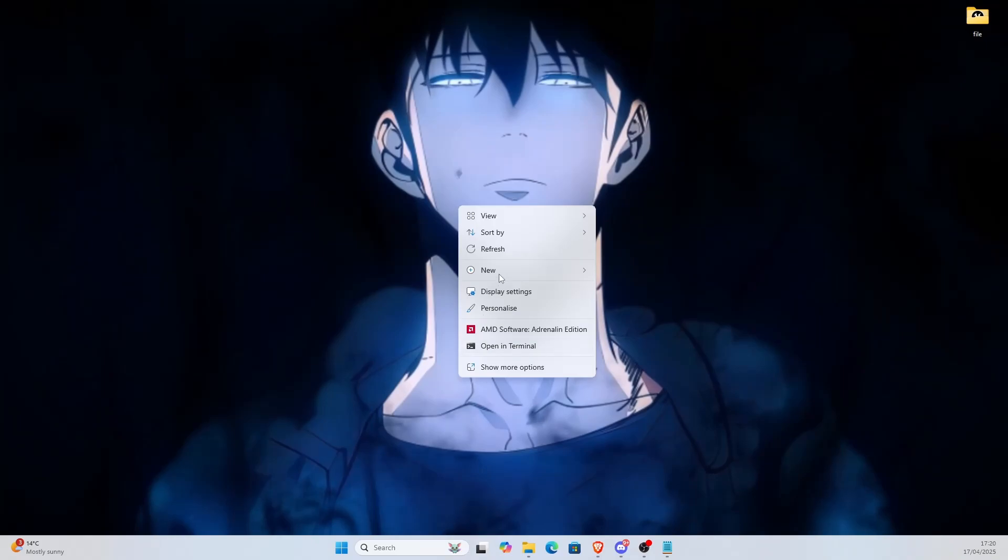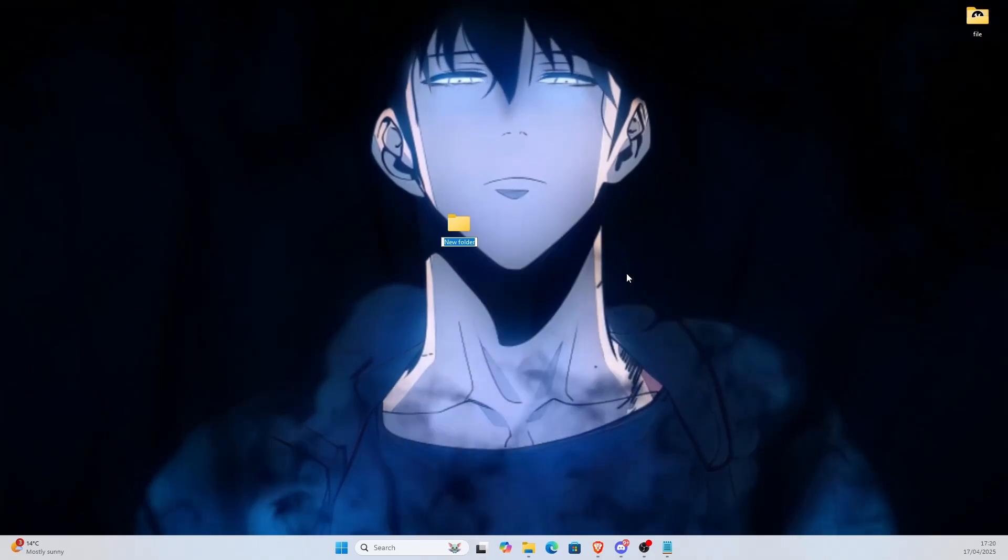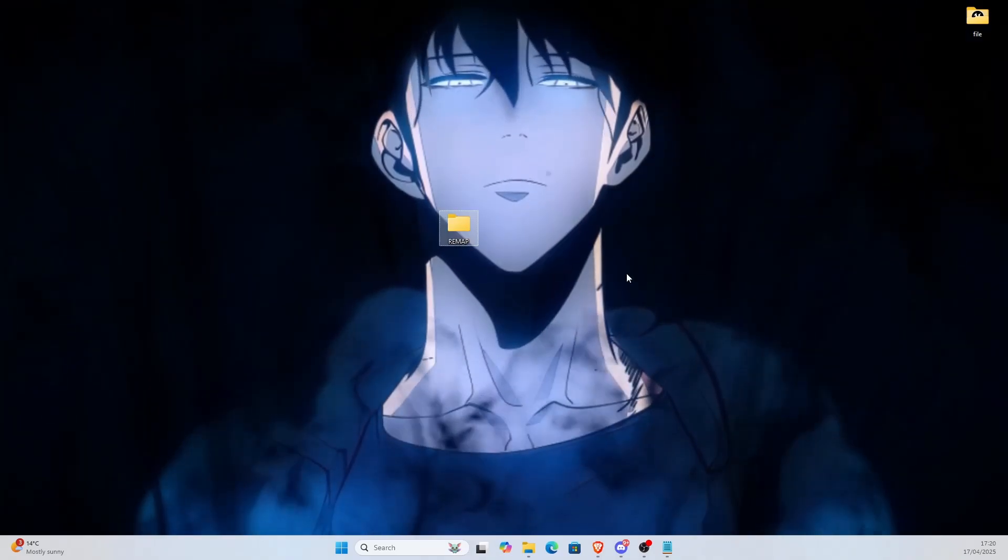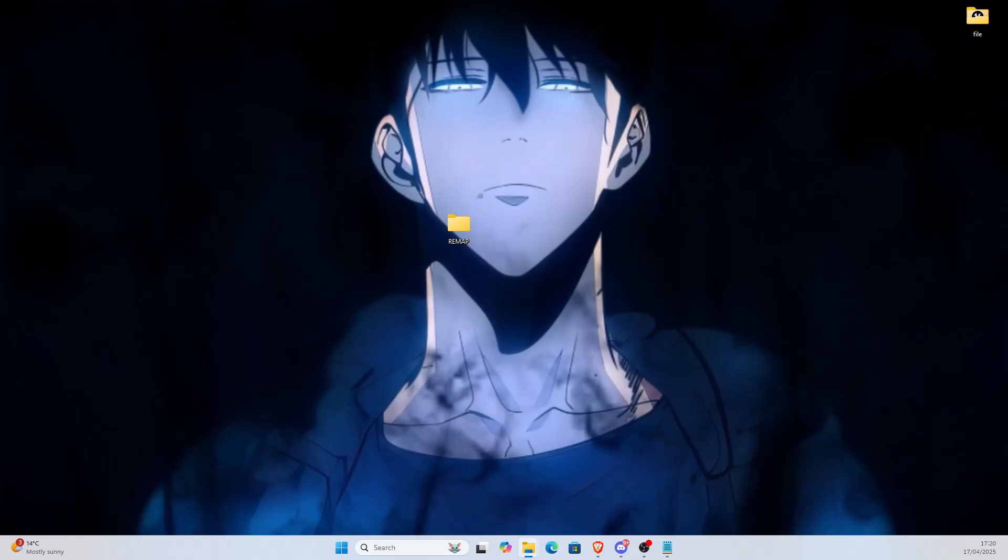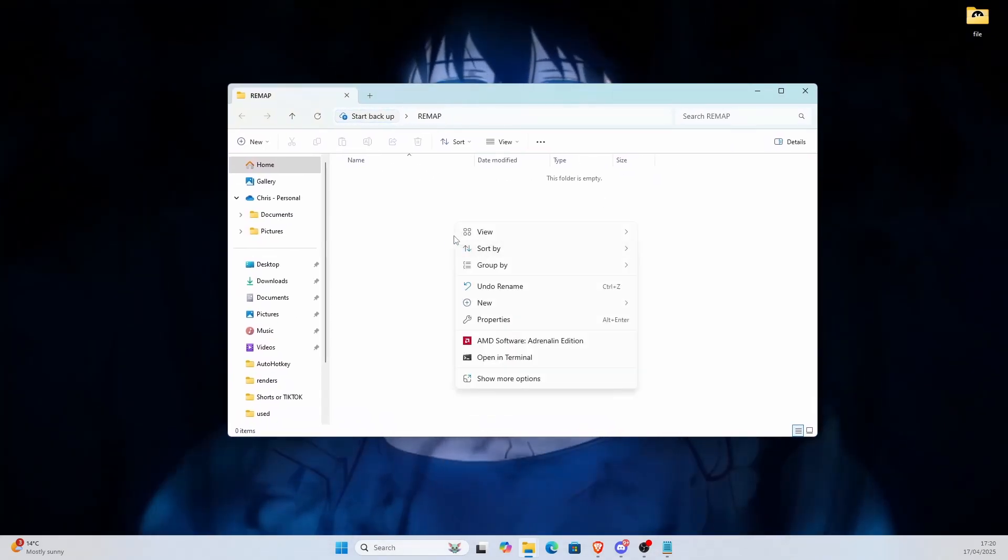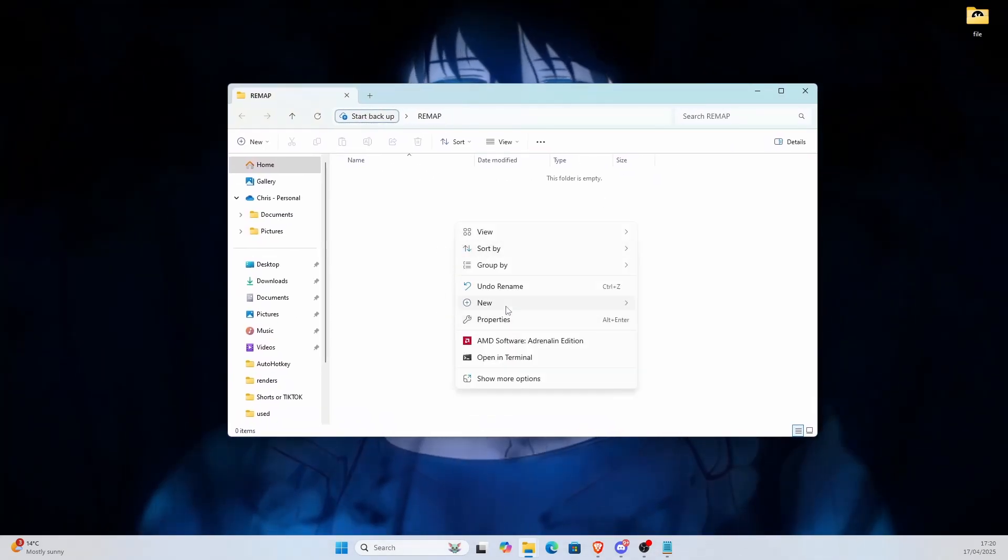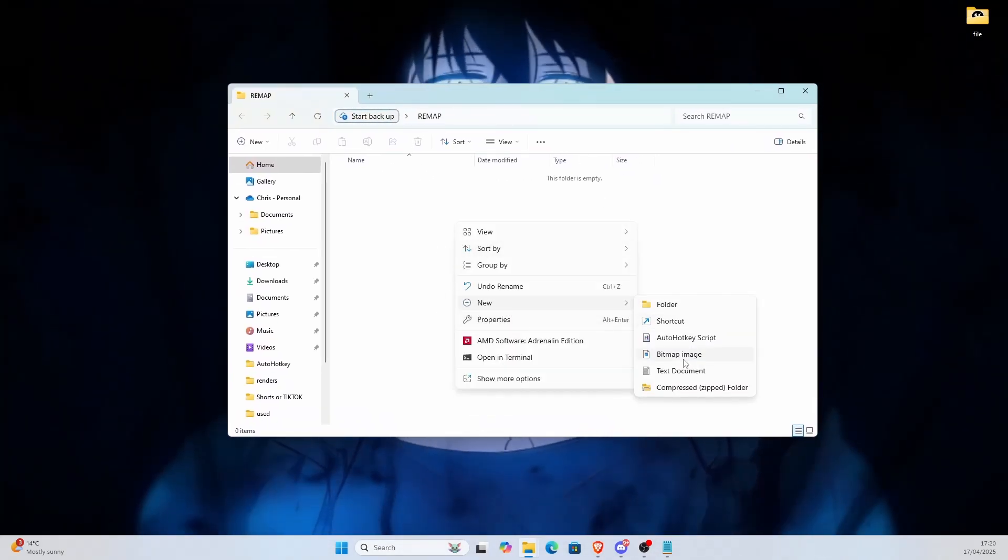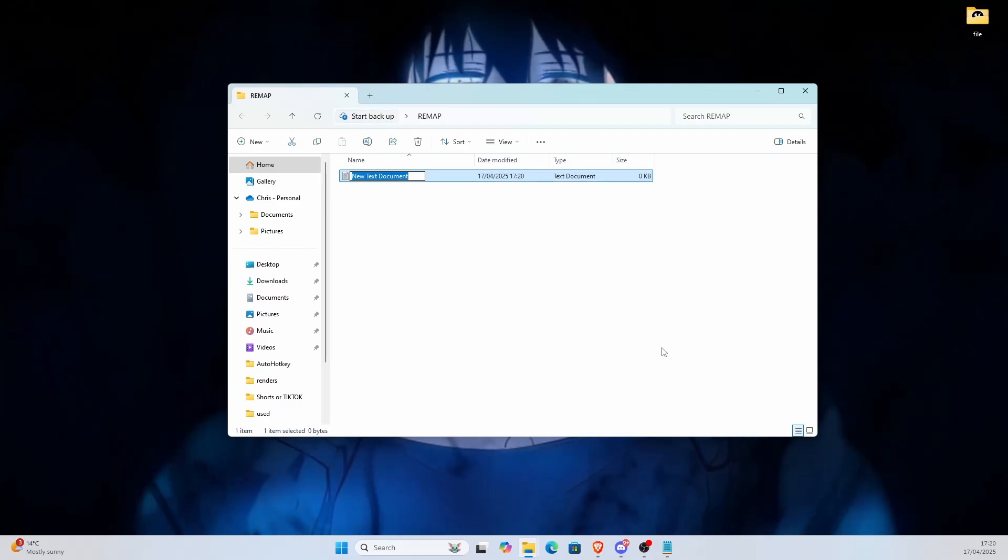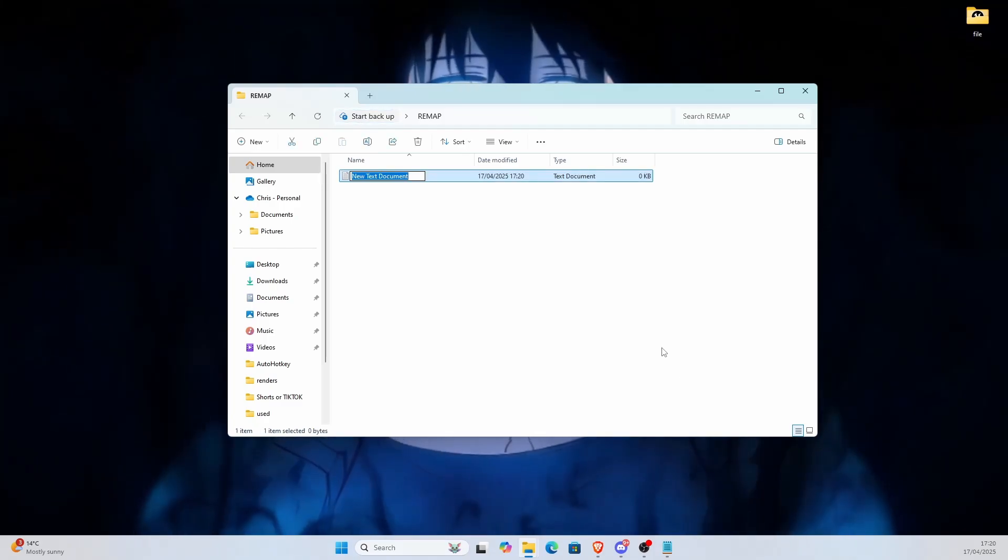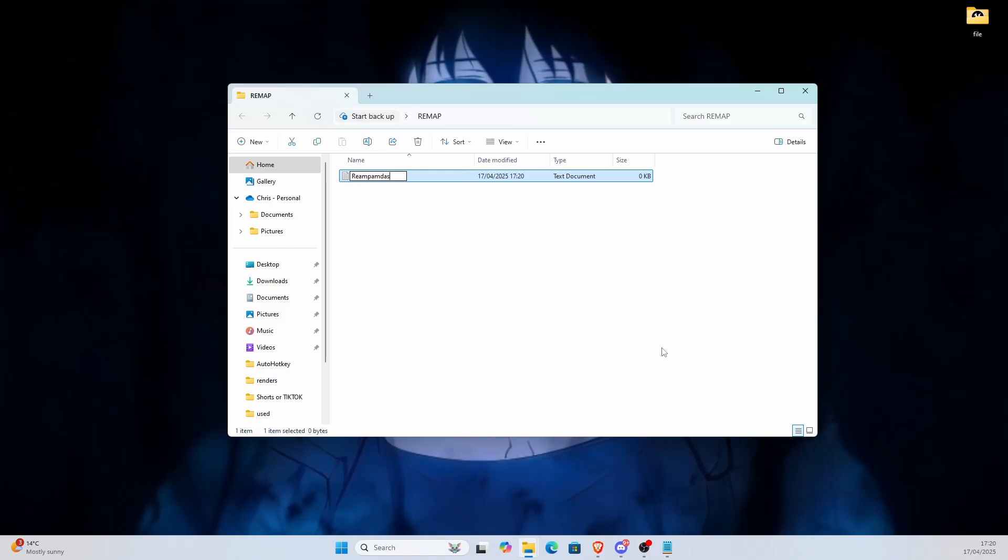Go to new folder and just call it remaps or remap, doesn't really matter. So once you open that up, you're then going to want to create a new text folder, call that something like anything you want, literally remap.